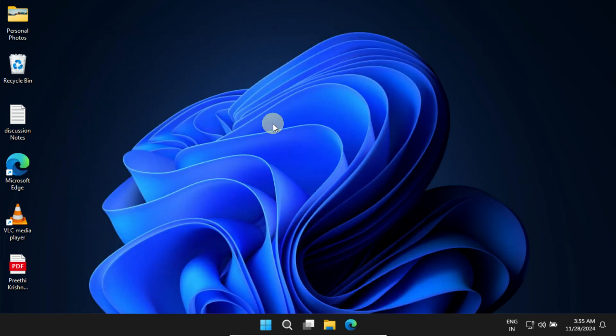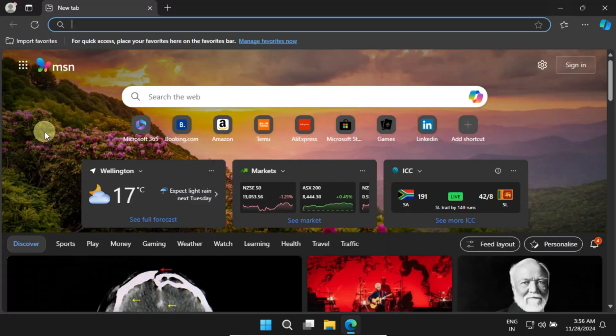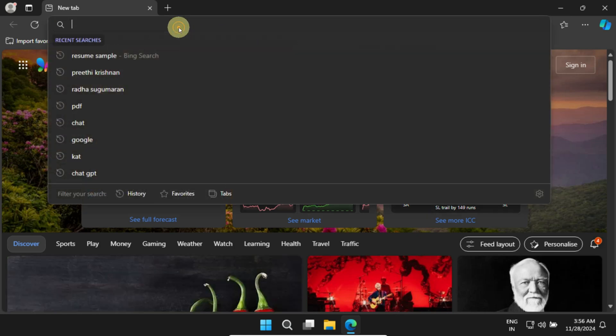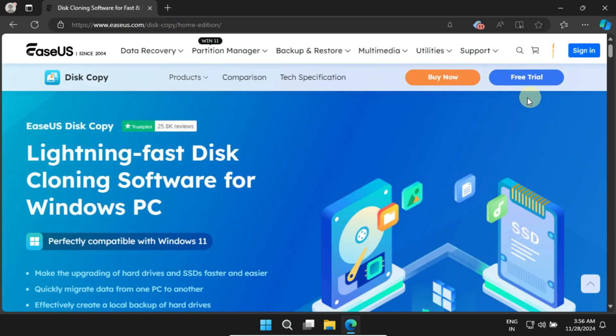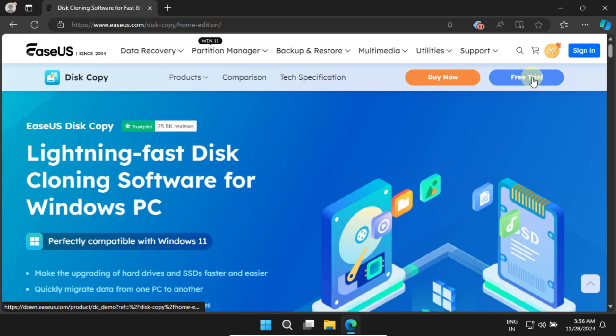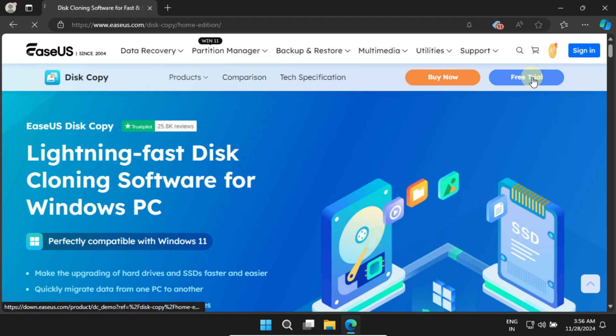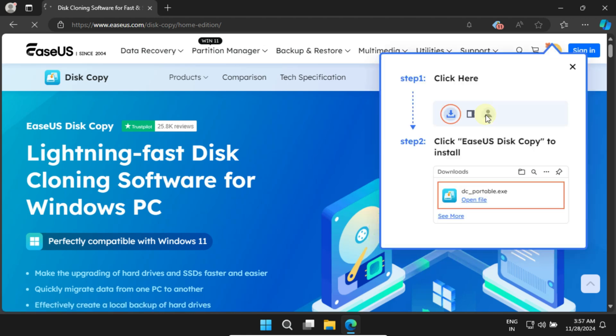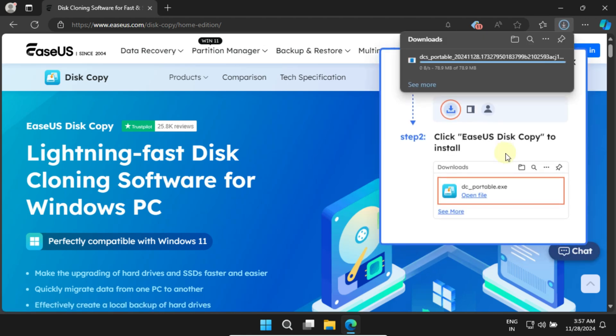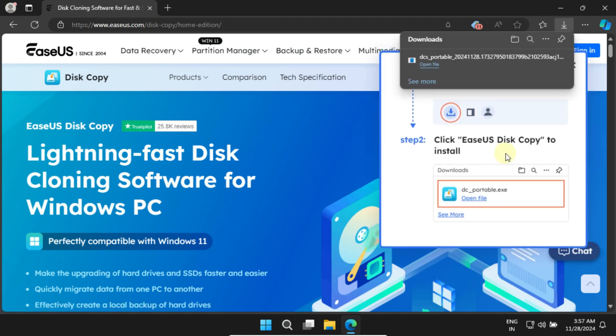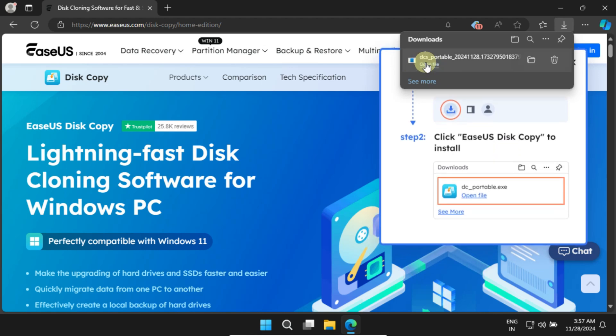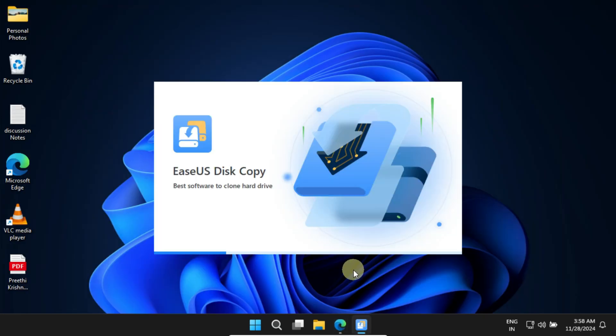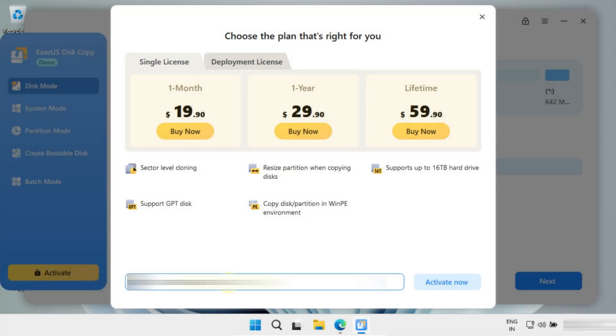Next, we'll download and install the EaseUS Disk Copy software. You can find the download link in the video description. Once downloaded, double-click the installer and follow the on-screen instructions to complete the installation. Once it's installed, go ahead and launch the app.